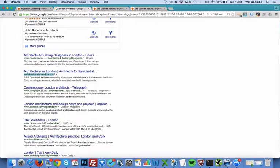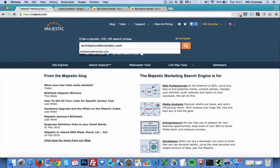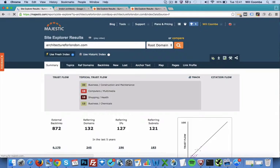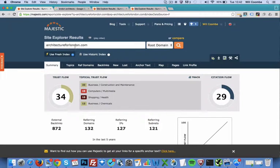We can go back to the Majestic toolbar, place the domain in there and press search and we are presented with a whole host of information regarding architecturelondon.com's backlink profile and off page optimization.